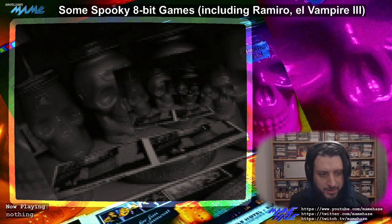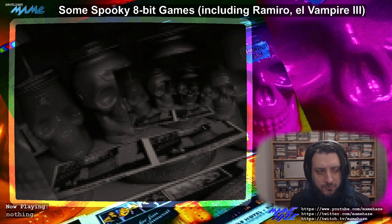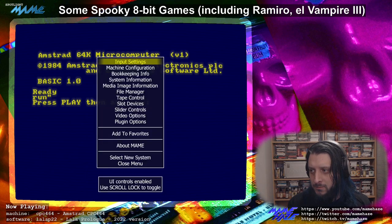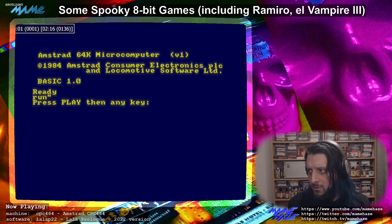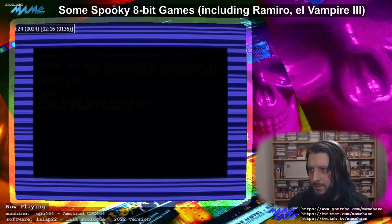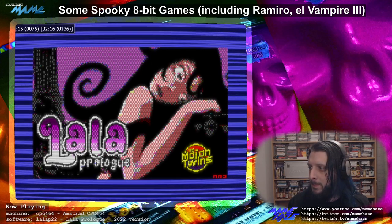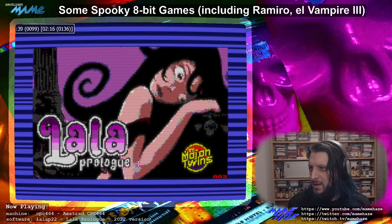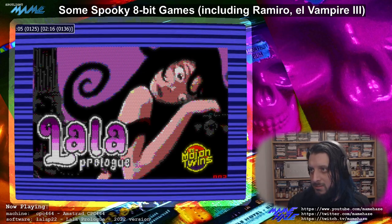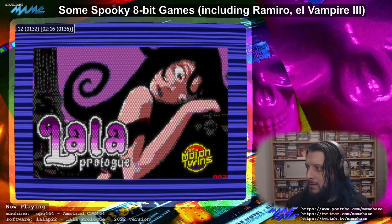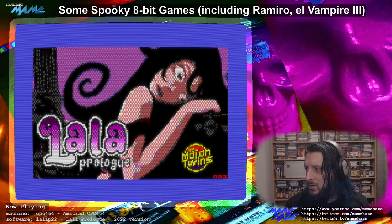We shall move on to another one by the Mojon Twins — another release from this year, which is interesting because it's actually a remake of a game they did earlier. This is La Lala Prolog. Loading noises — nicely drawn. This is going to feel in many ways quite similar to the other one we looked at because it's the same basic engine. This is the 2022 version of the game.